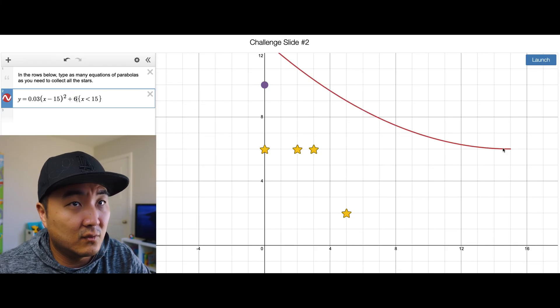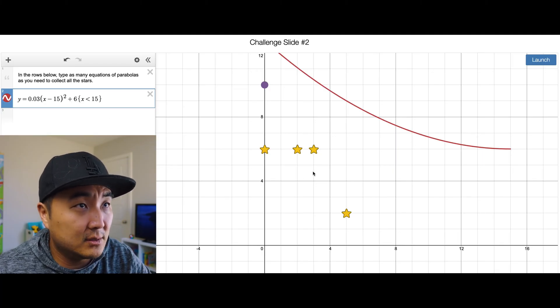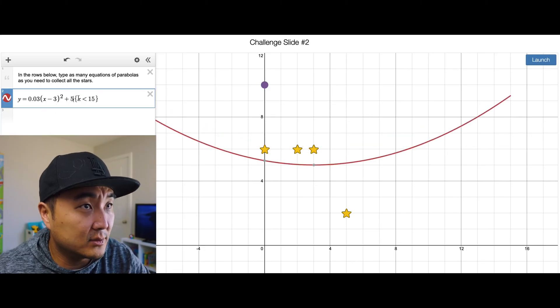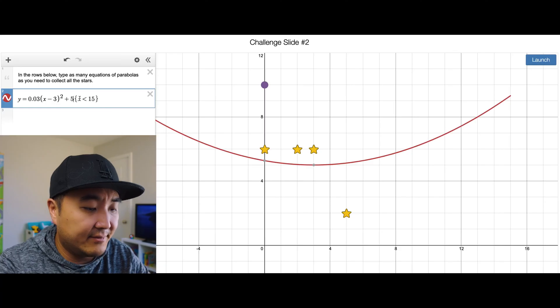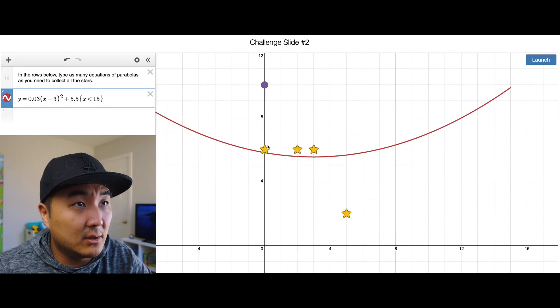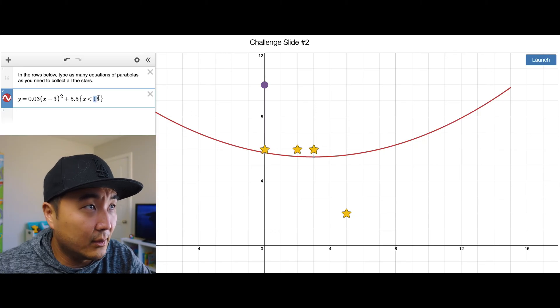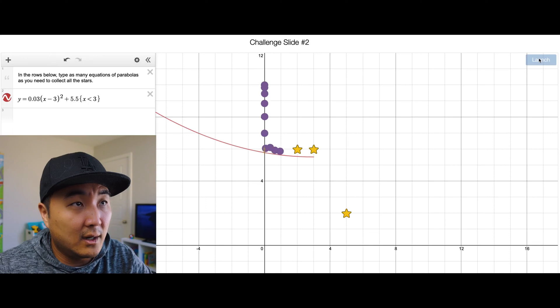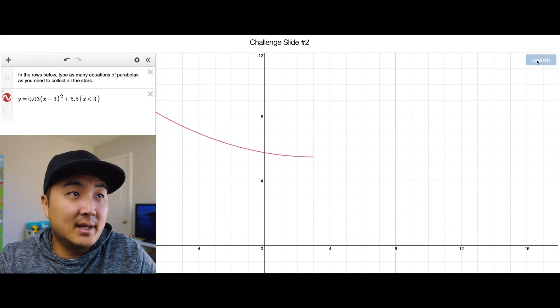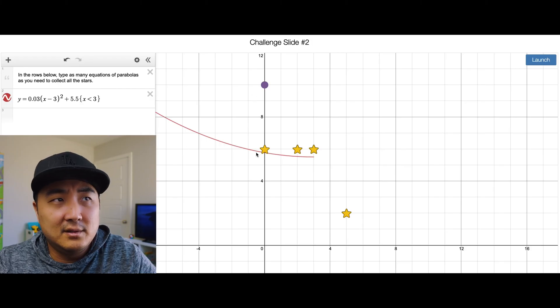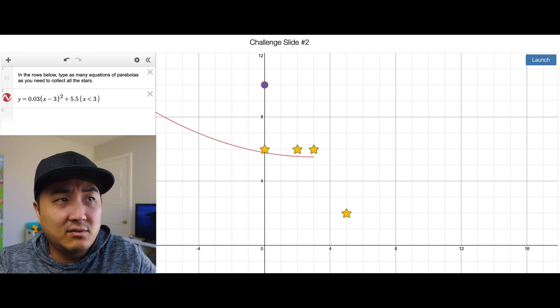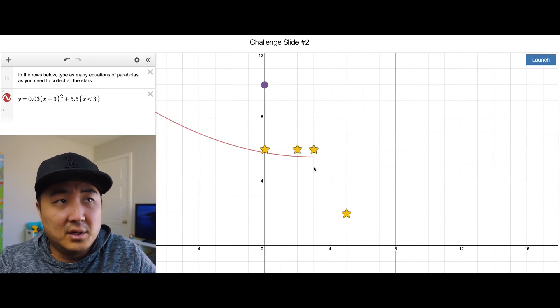We want this to be down at six, and move the vertex over from 15 to three. Let's lower it a little more to five and a half — that way it'll catch everything. We want the domain restriction to end at three, not 15, so it'll catch those stars and on its way off catch that last star. There are many ways you could have done this, but one half parabola is elegant — work smarter, not harder.